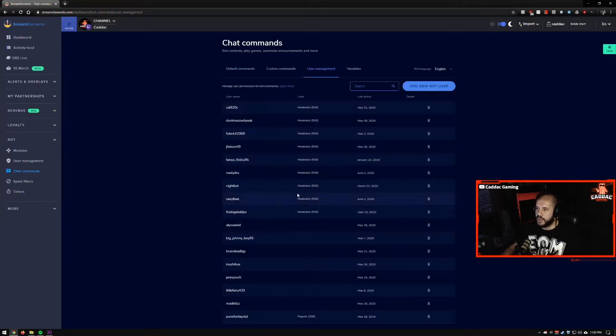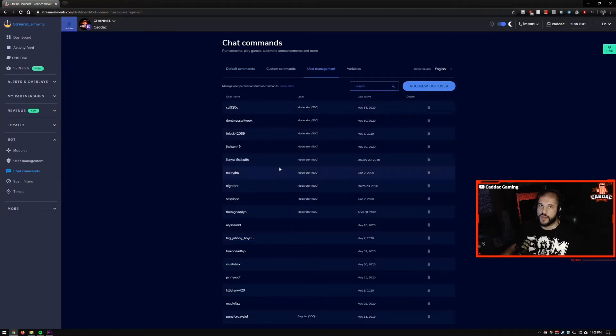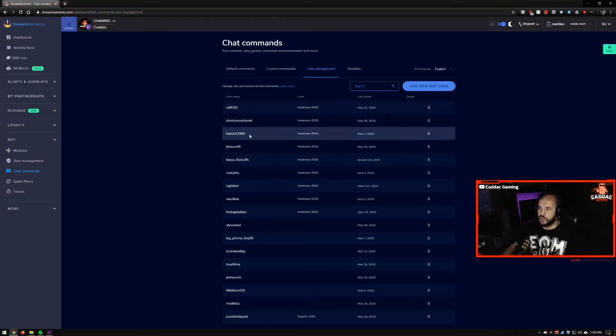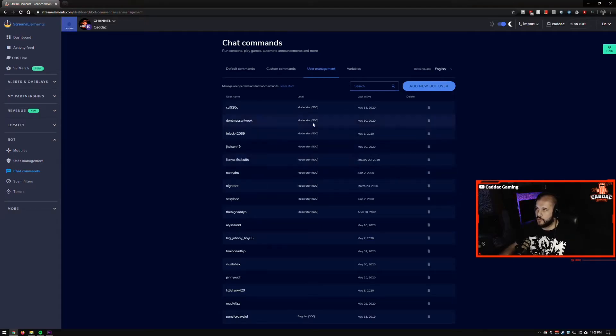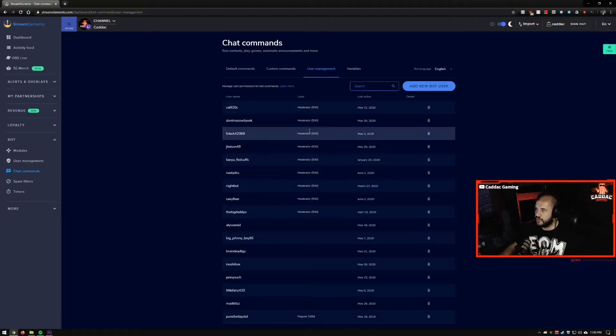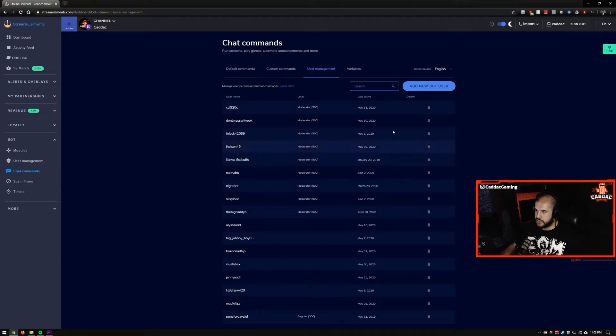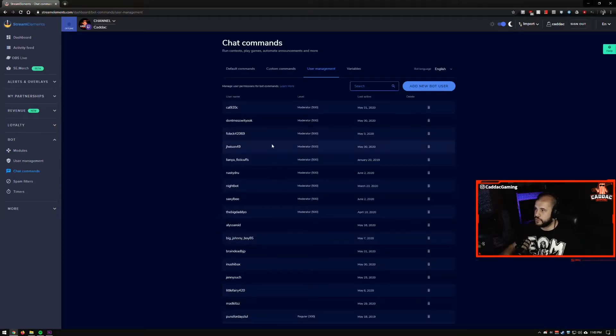It automatically pulls whoever you have as a mod in Twitch as a mod here. So you don't have to worry about adding that yourself. It just pulls this list directly from Twitch, which is pretty great.